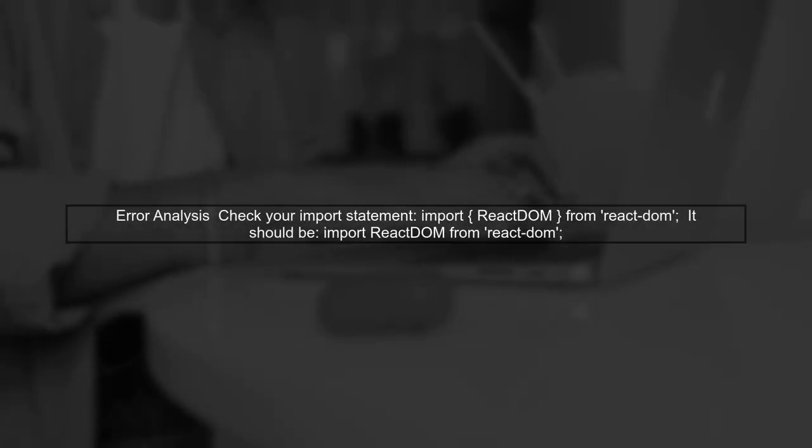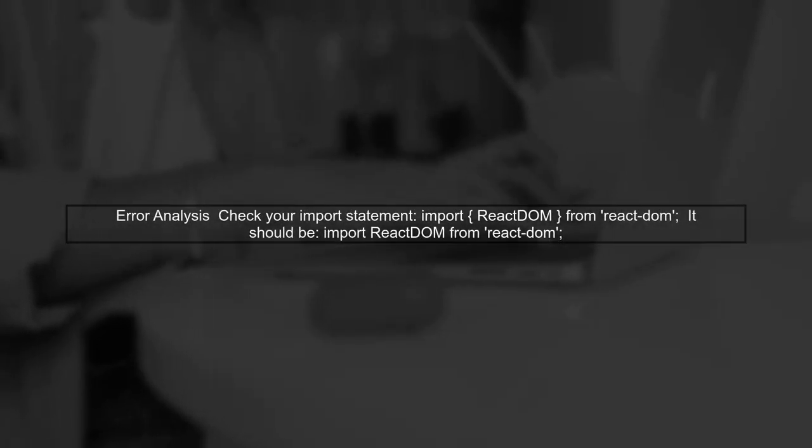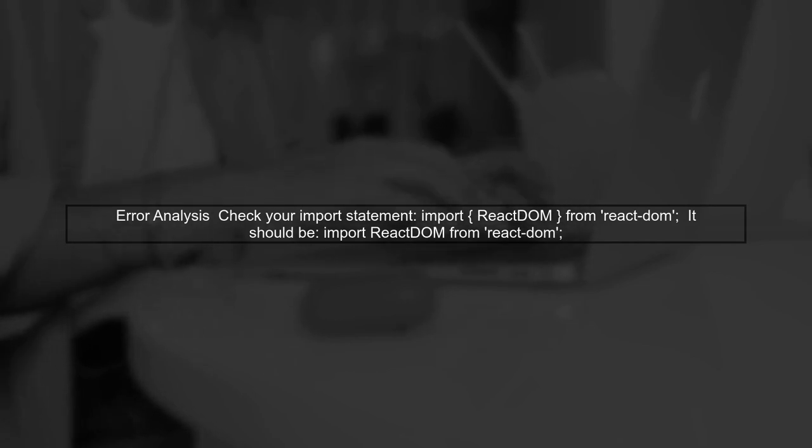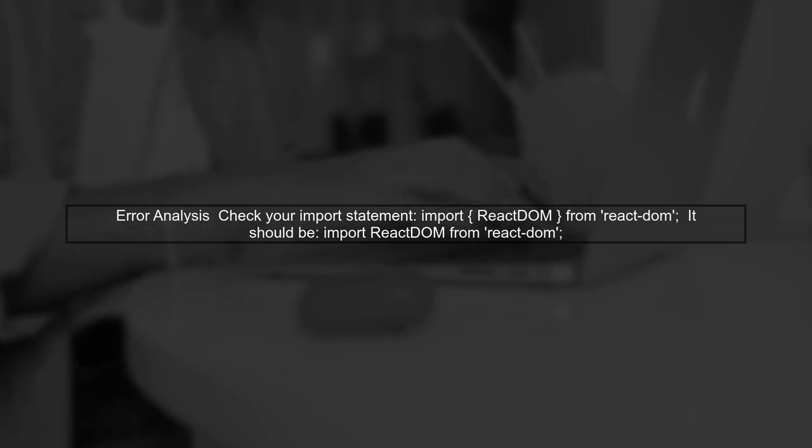The error you're encountering is likely due to an incorrect import statement for ReactDOM. Let's take a closer look at your index.js file.